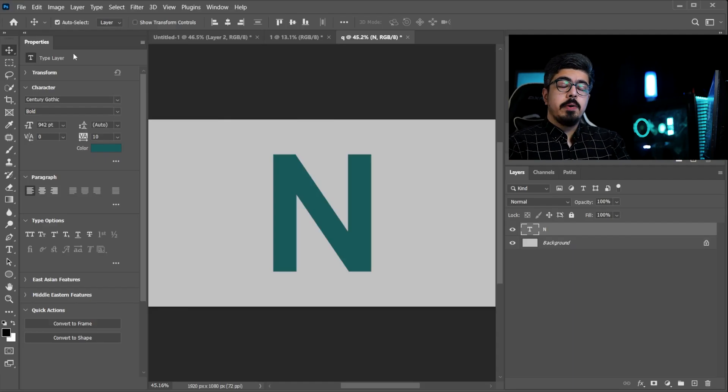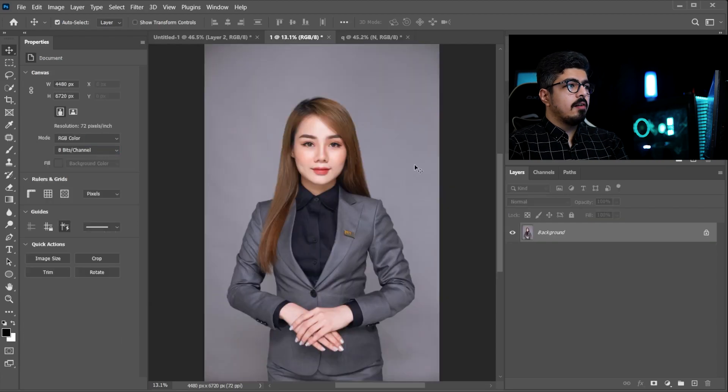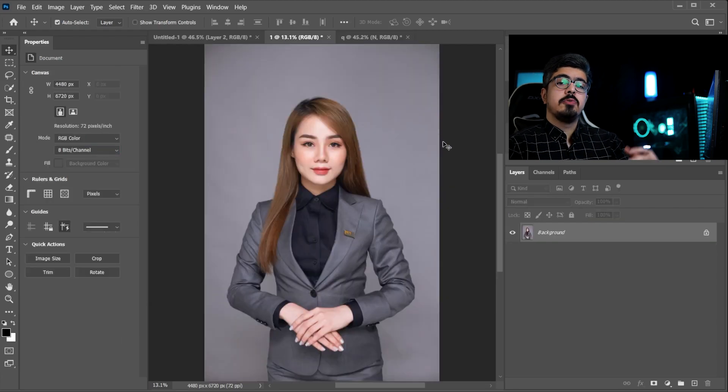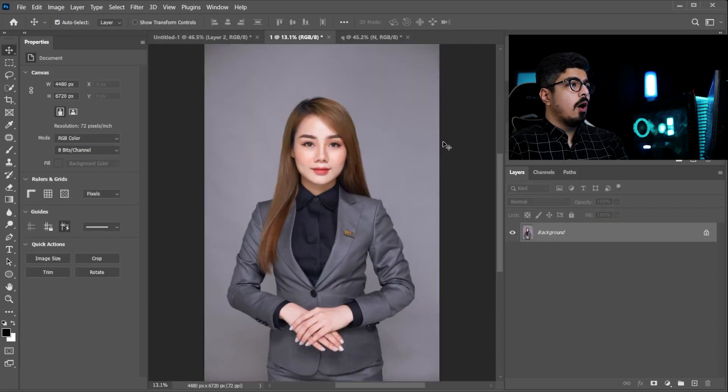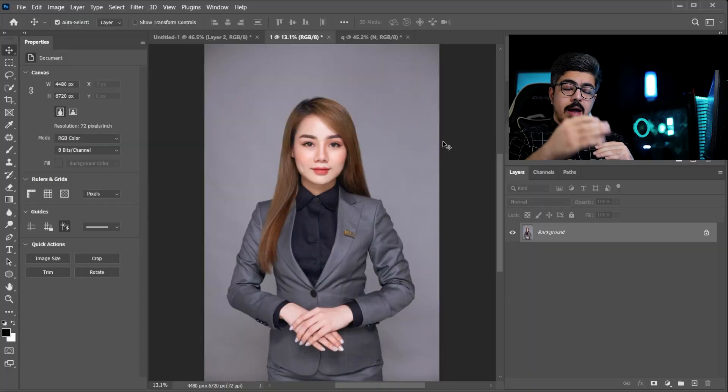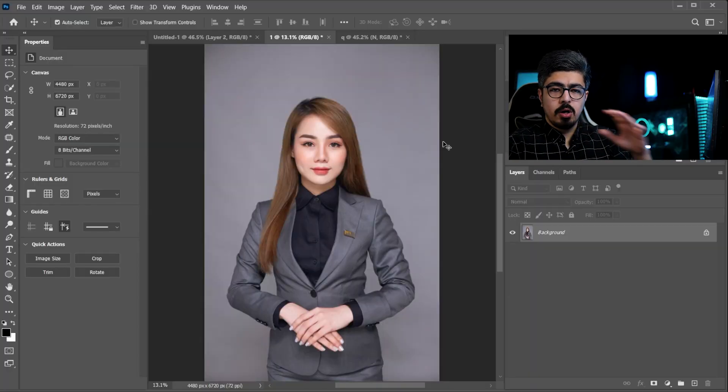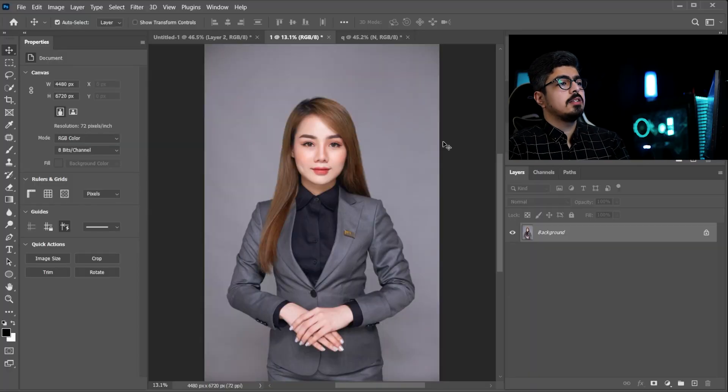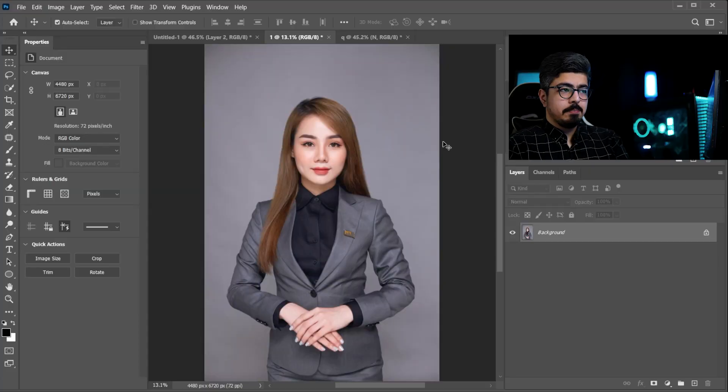Now it's time to open your image. I already have this image from Unsplash.com and we must separate our subject from the background. There are lots of ways guys, so I'm gonna do this in a simple way.